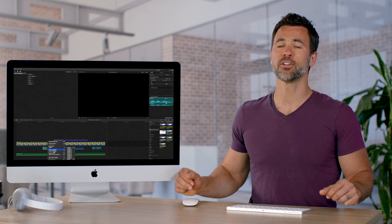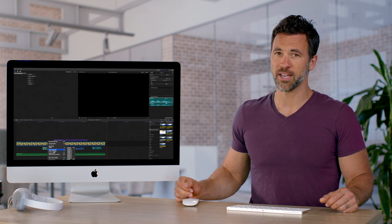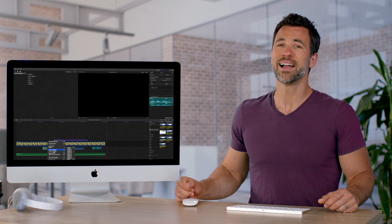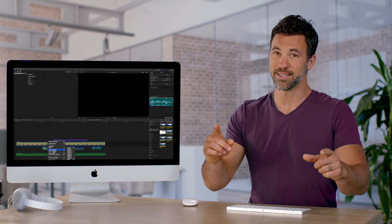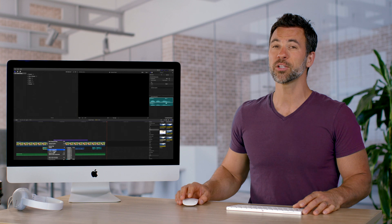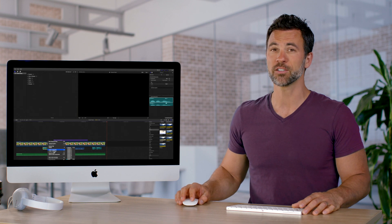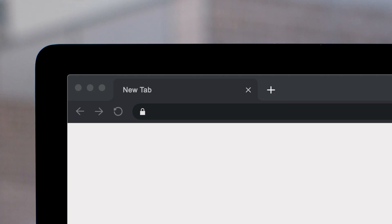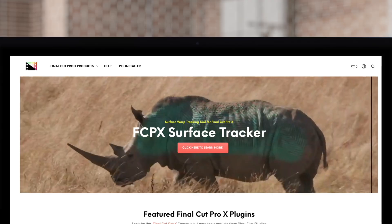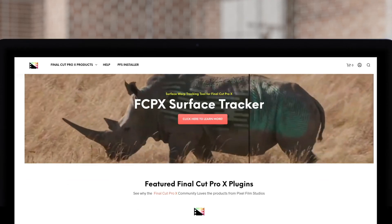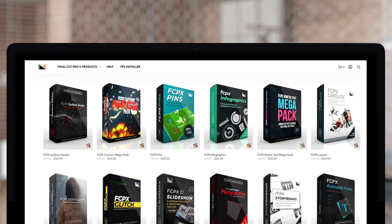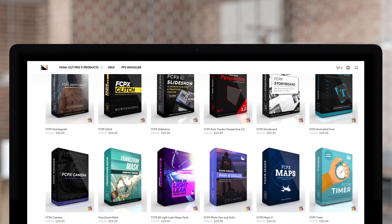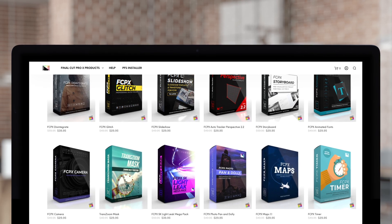We hope that learning about roles in Final Cut Pro has helped you organize your clips and get you going a little bit quicker on your next project. Don't forget to check out Pixel Film Studios, where you can find Final Cut Pro plugins designed for beginners and professionals alike to take your projects to the next level.